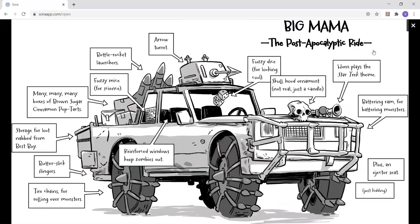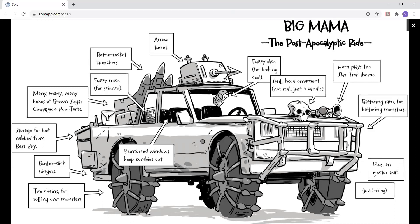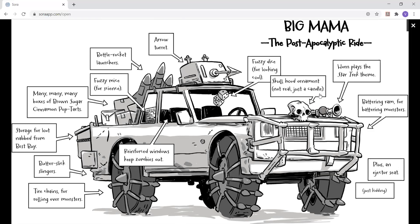Big Mama, the post-apocalyptic ride. Aero turret, bottle rocket launchers, fuzzy mice for science, many, many, many boxes of brown sugar cinnamon pop tarts, storage for loot nabbed from Best Buy, butterslick slingers, tire chains for rolling over monsters, reinforced windows to keep zombies out, plus an ejector seat. Just kidding. Battering ram for battering monsters. Horn plays the Star Trek theme. Skull hood ornament. Not real, just a candle. Fuzzy dice for looking cool.